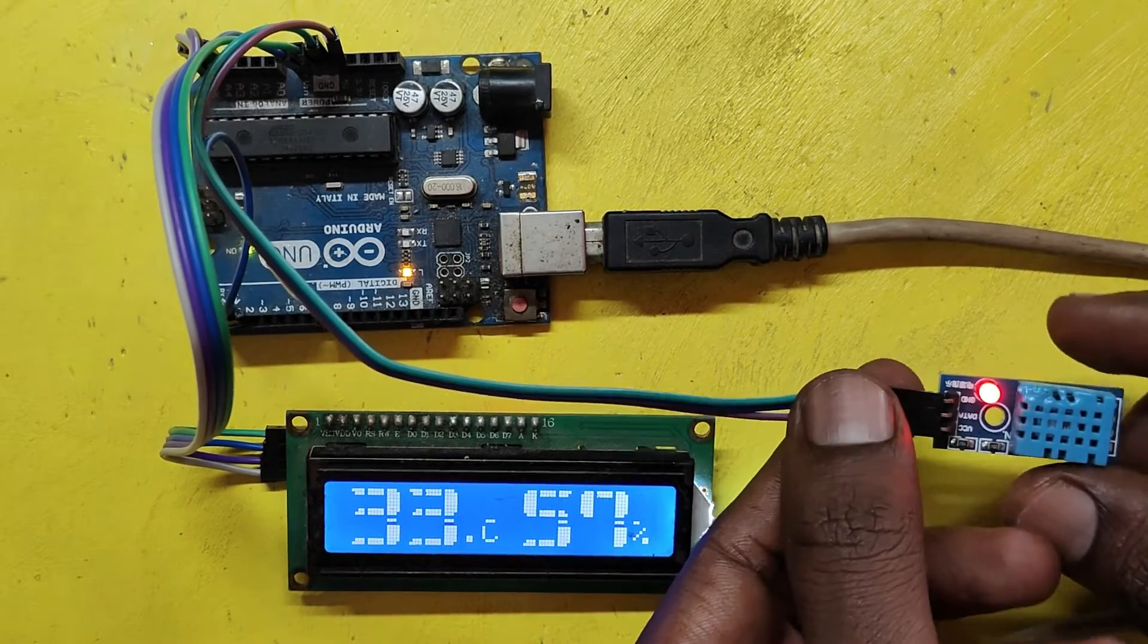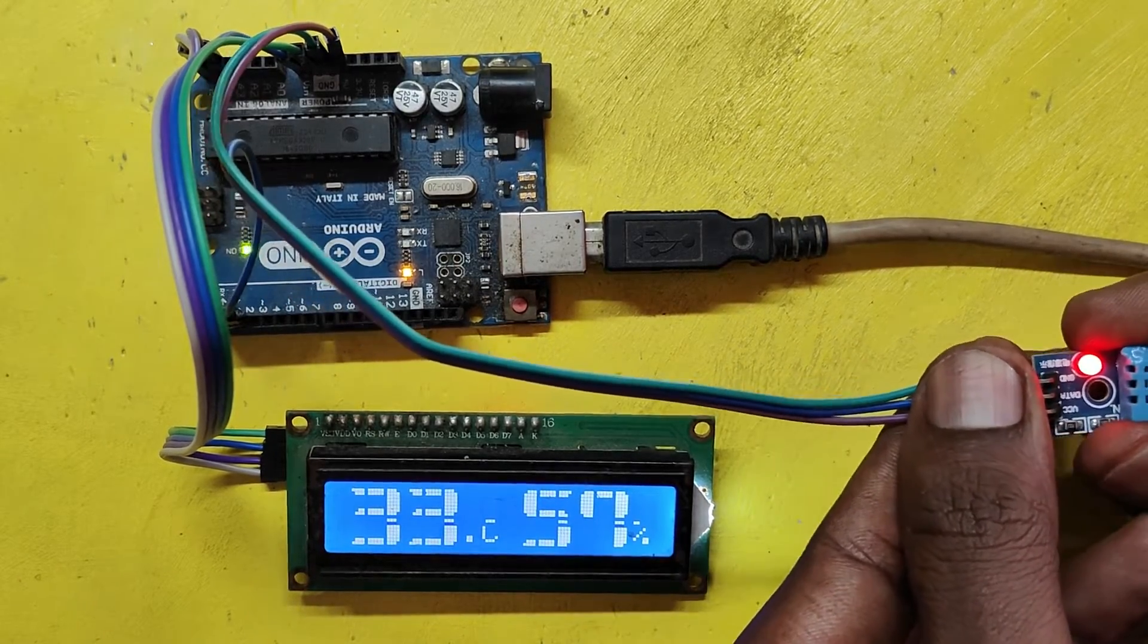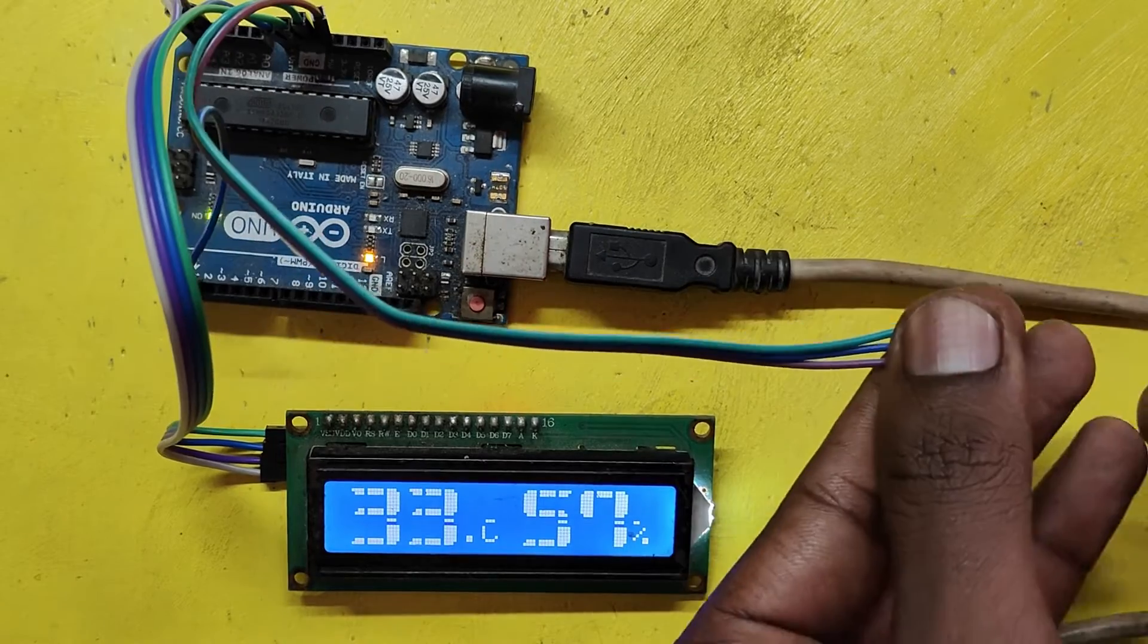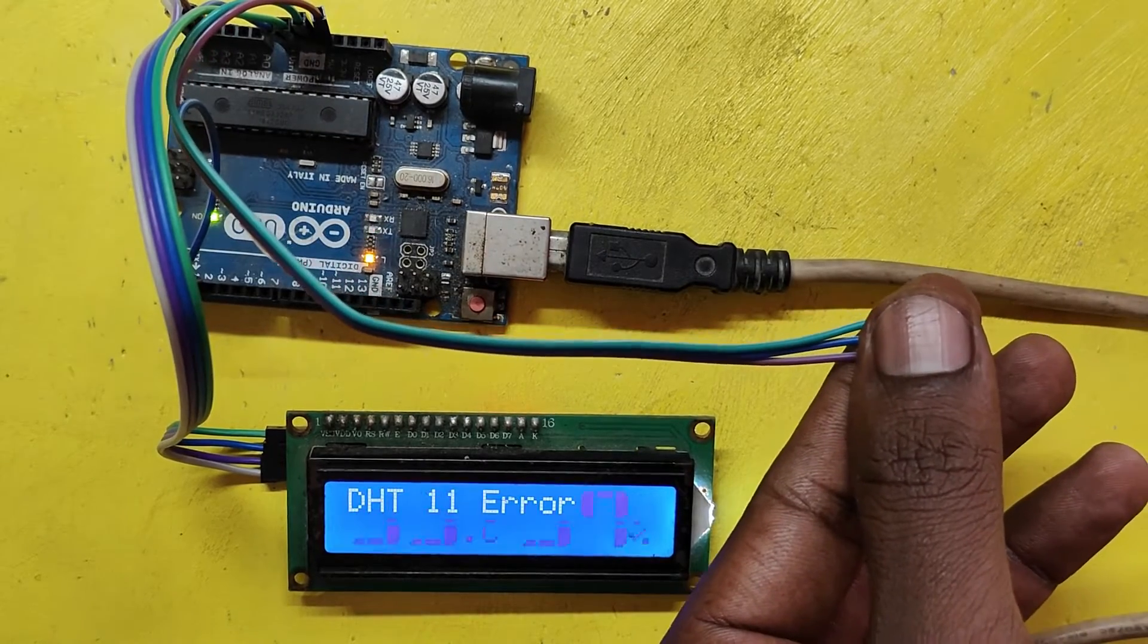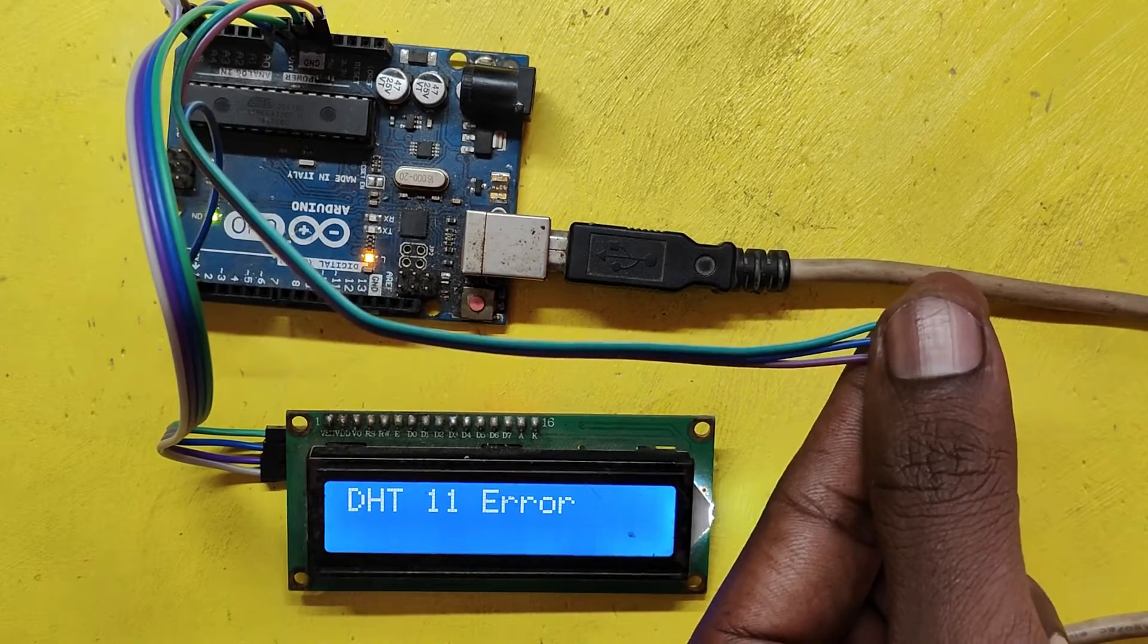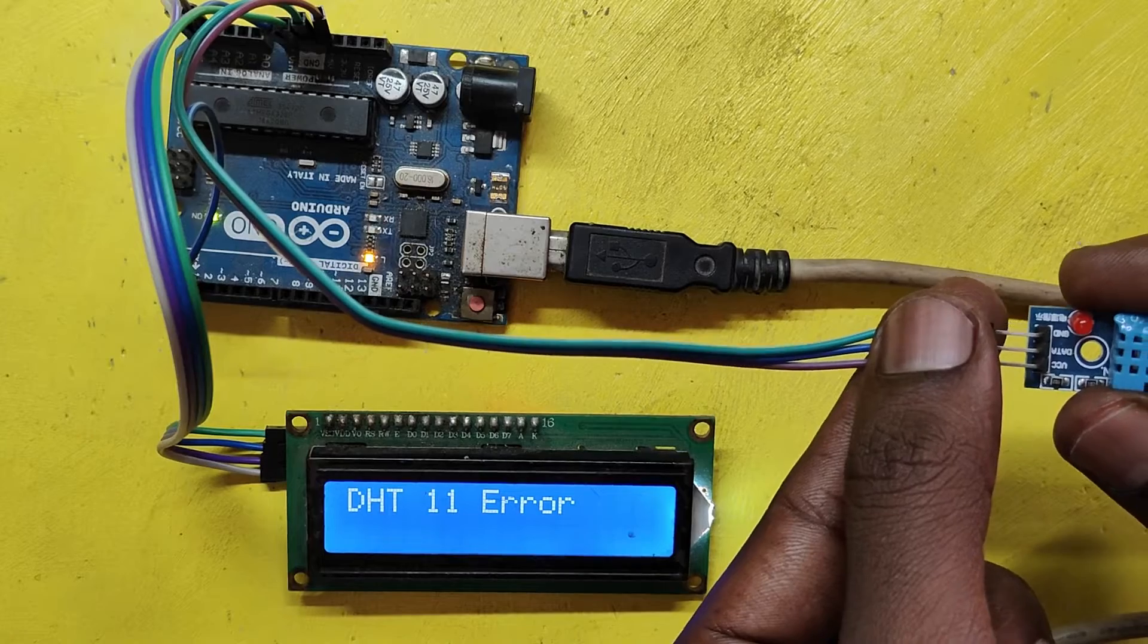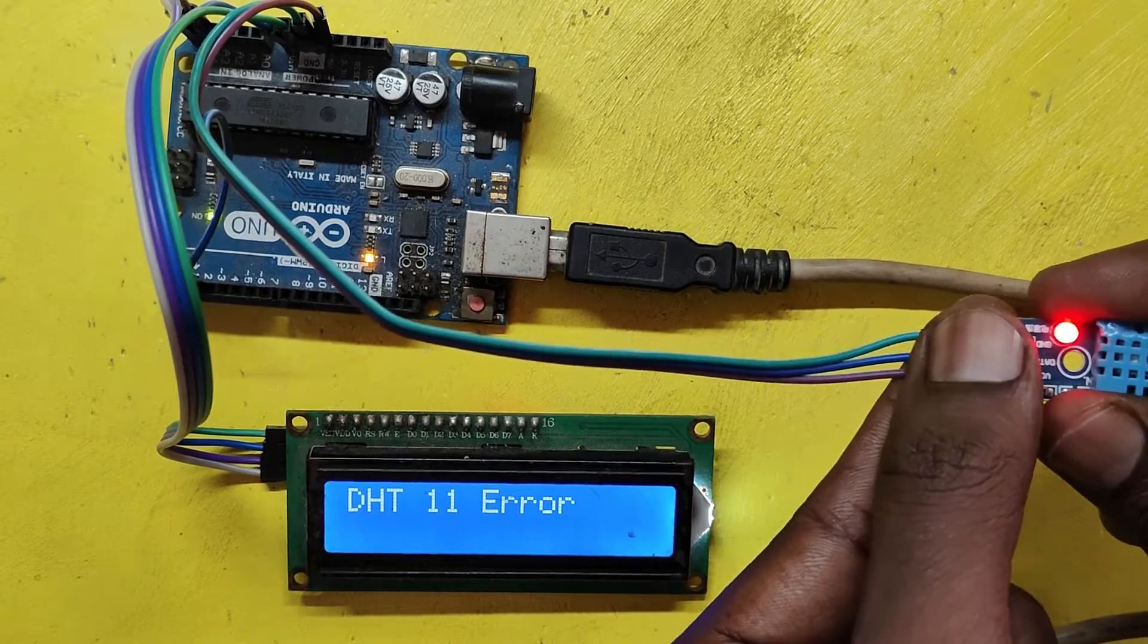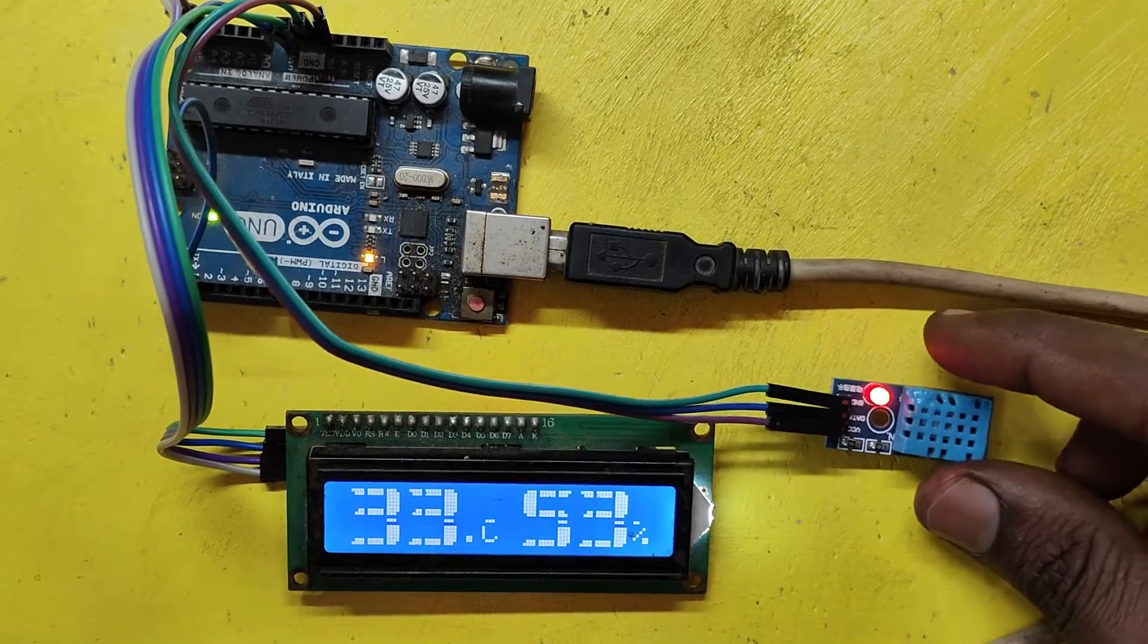In case if your DHT sensor not working or connecting ROM circuit diagram means it will show DHT error message in LCD display. Please watch full video to make this project.